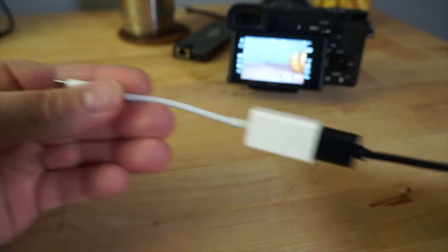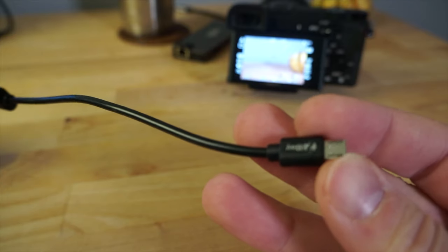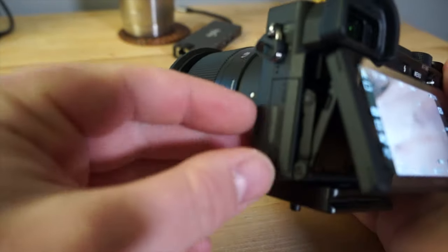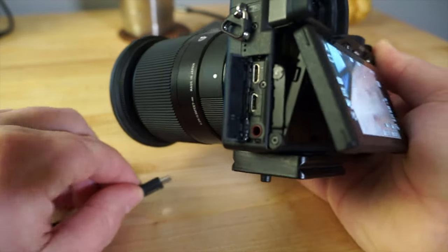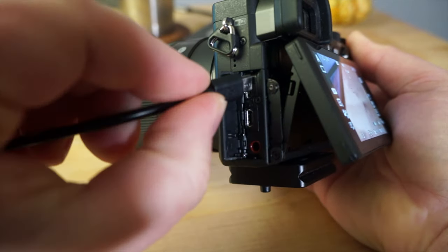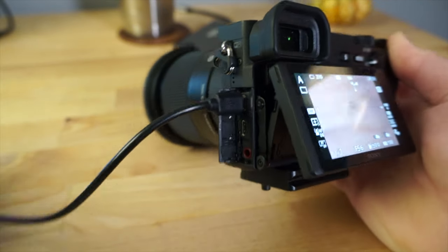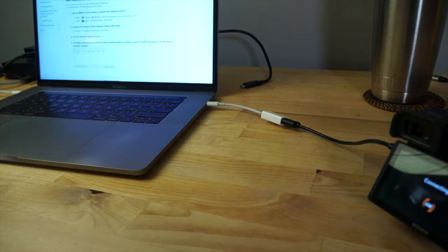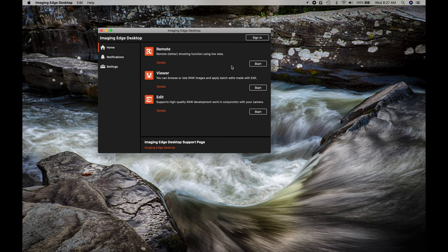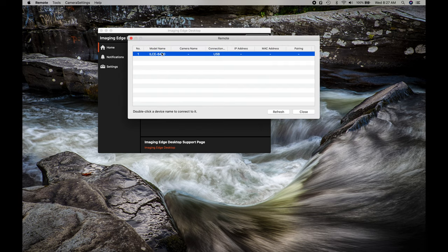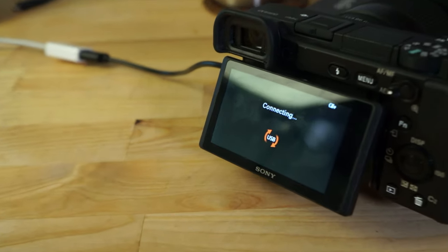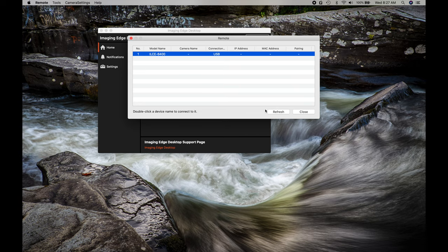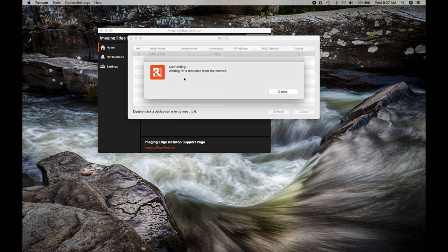In my case I'm using a MacBook Pro with Thunderbolt, so I have a Thunderbolt to regular USB dongle, and the USB cable goes to micro USB on one end which plugs into the camera. I plug the other end into the laptop. Now you can see the camera is showing Connecting. Once you do that, click Start and in this window your camera will appear. If it's not there, click the Refresh button. Double click the camera and it will connect.